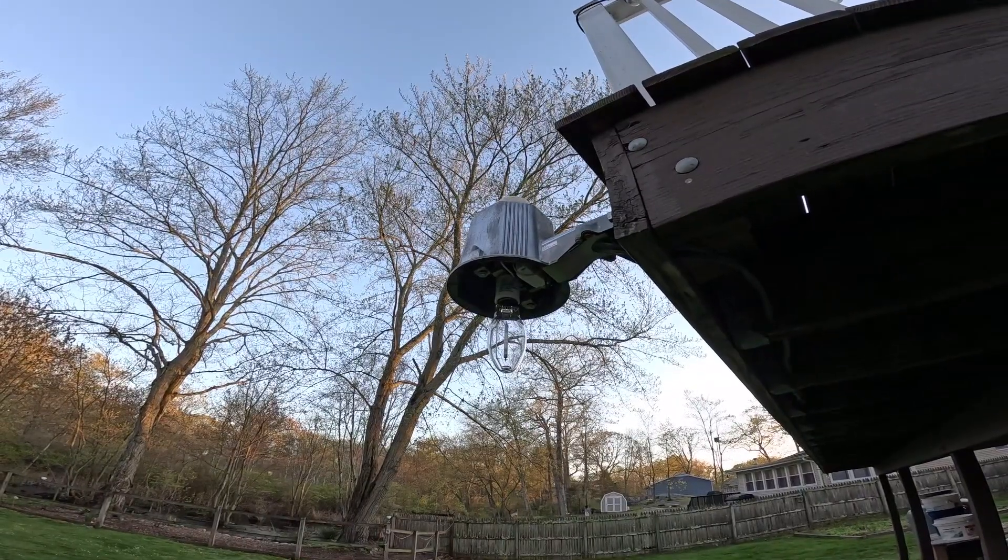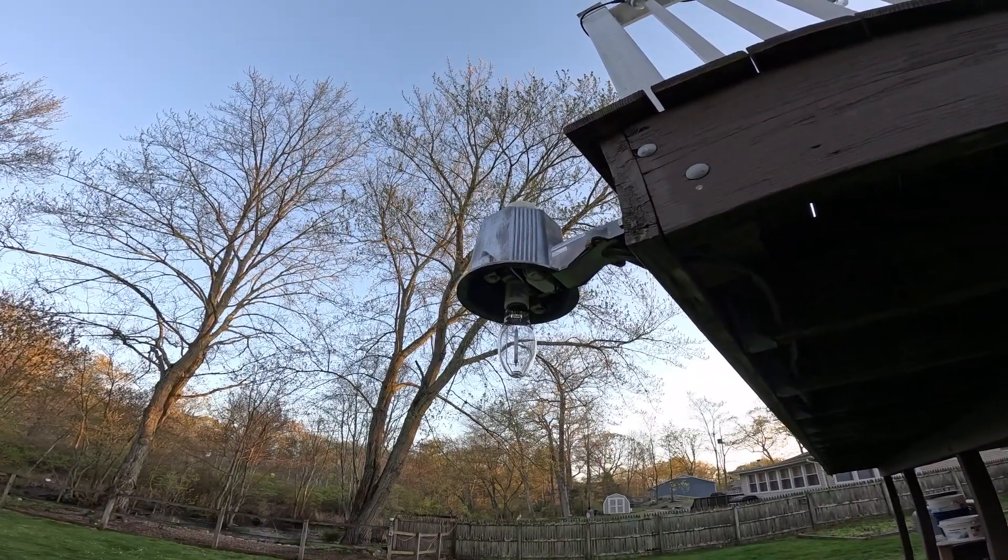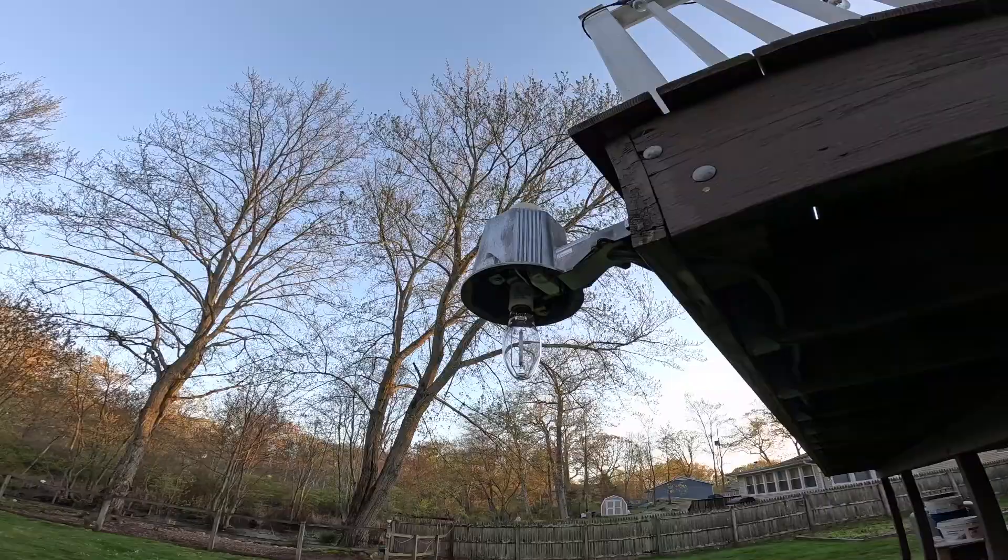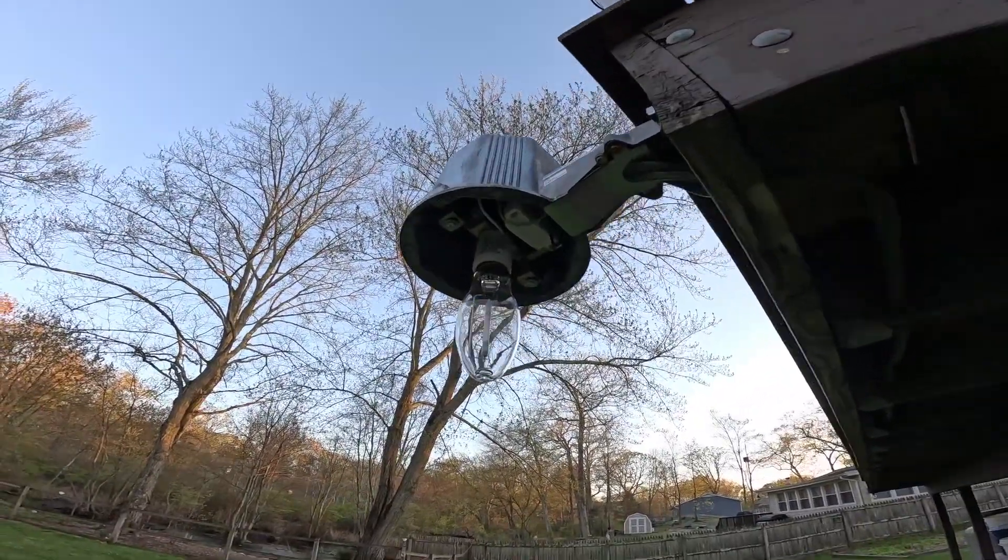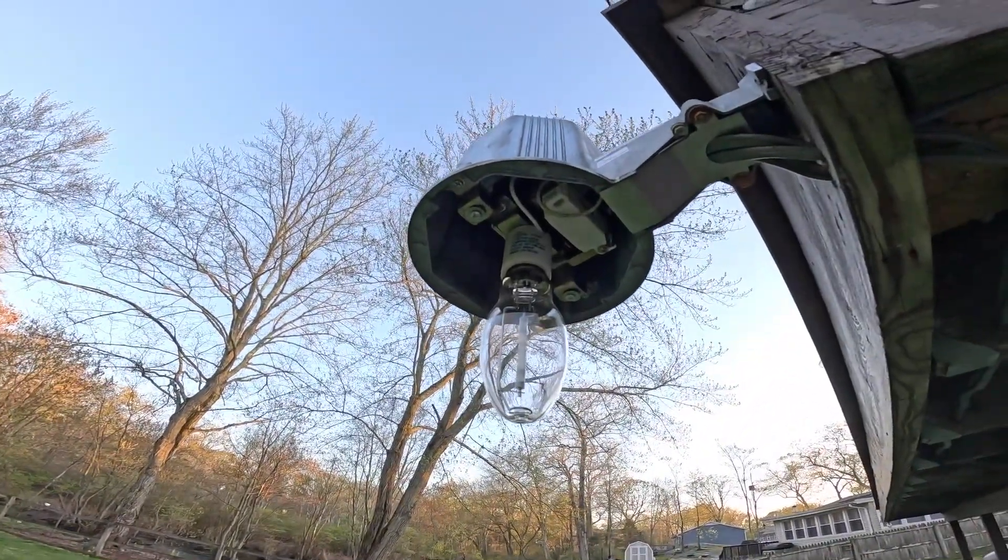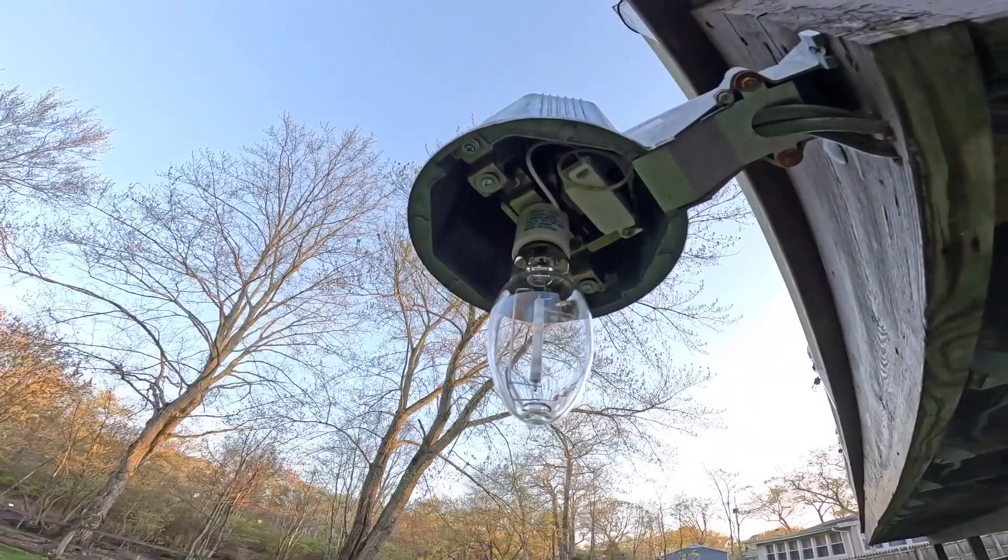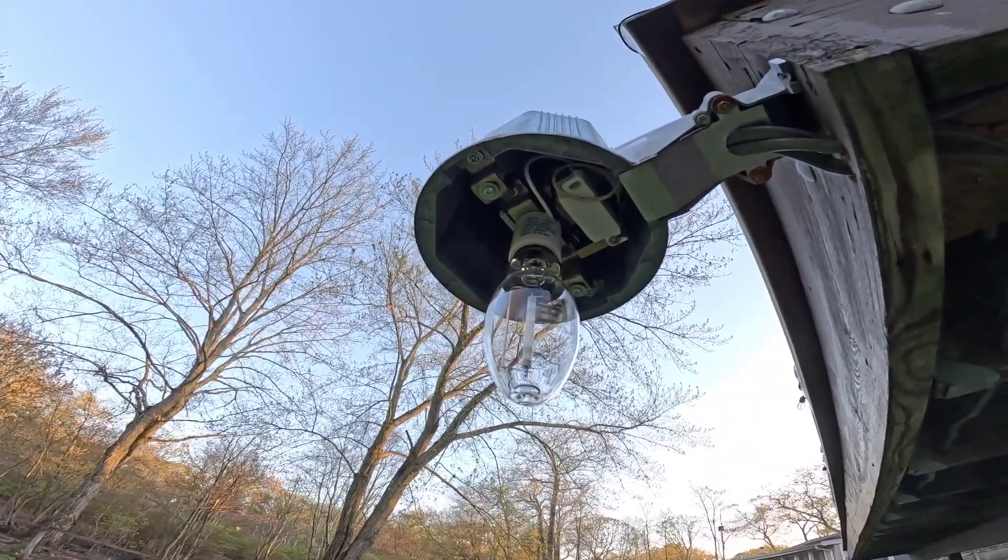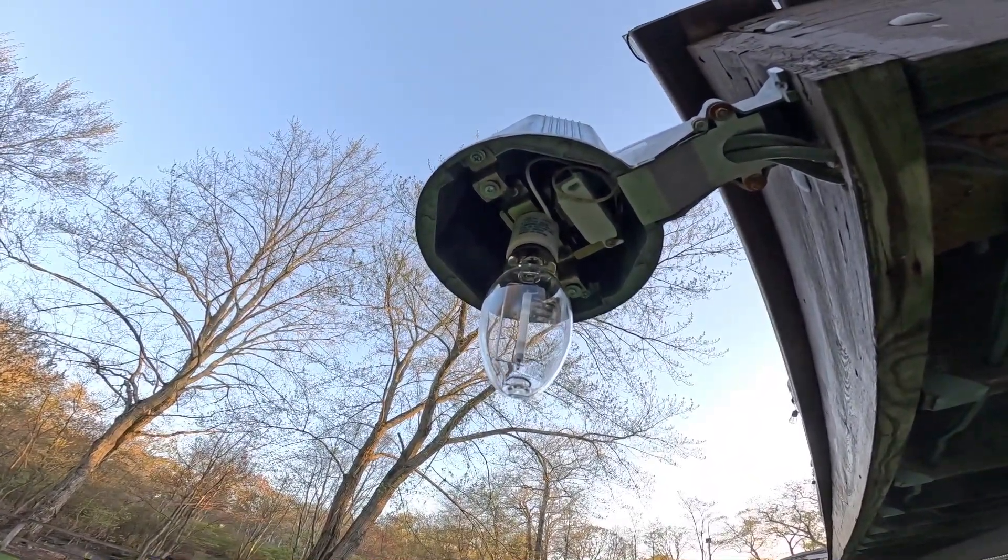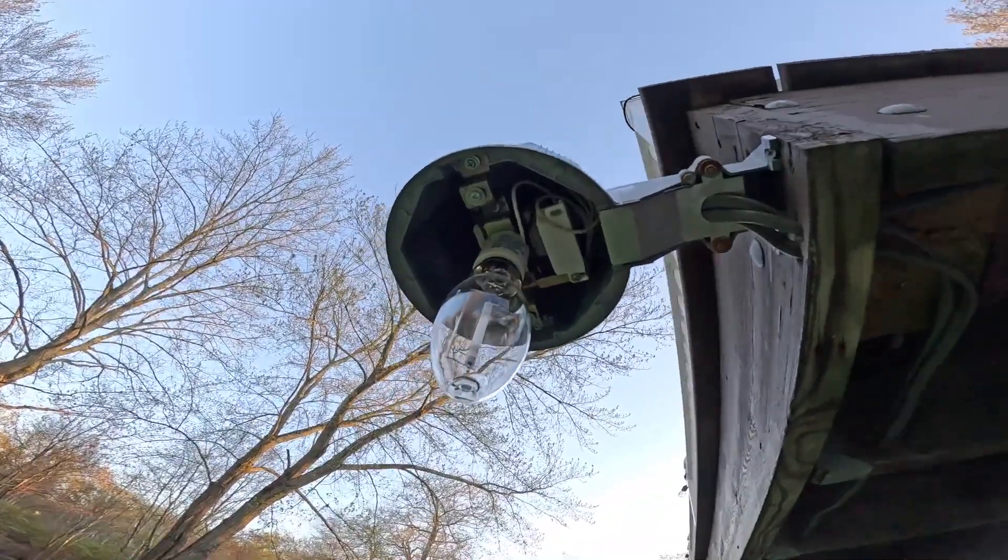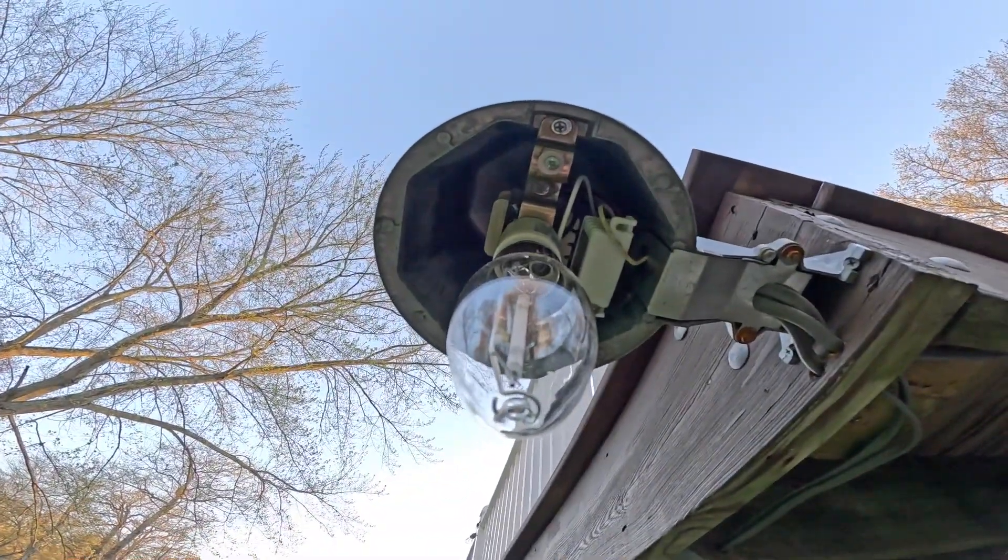Today we're going to be testing the deck street lights with the optics out of place. I've removed all the shades for cleaning. They're inside right now drying off, so I figured it would be interesting to turn all the lights on and see what they look like without the optical lenses in place.